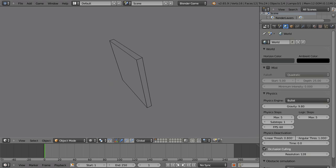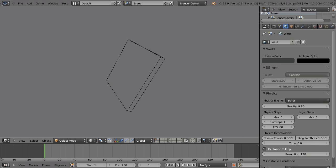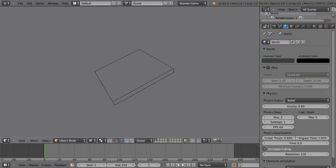Hit Escape to get out of the Blender game engine. And that's how it's done.